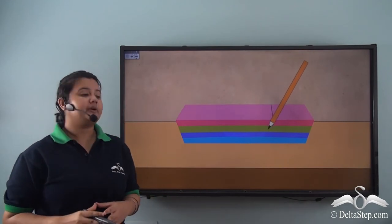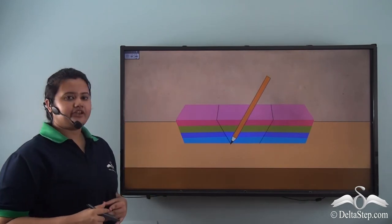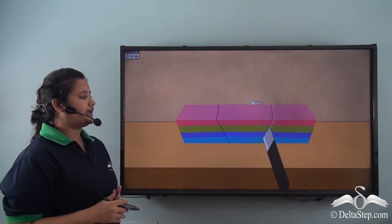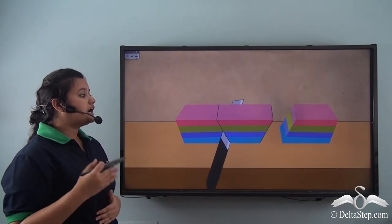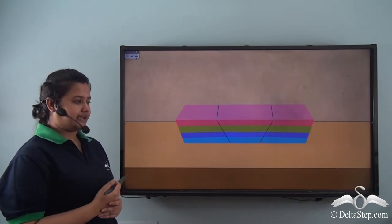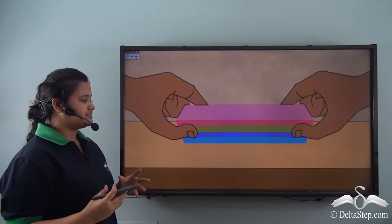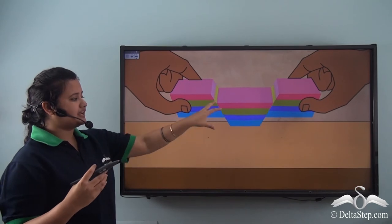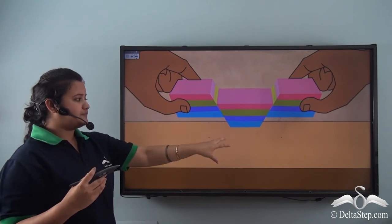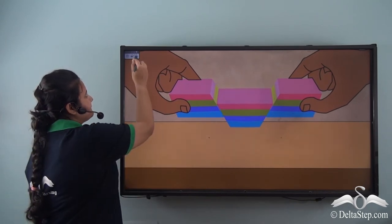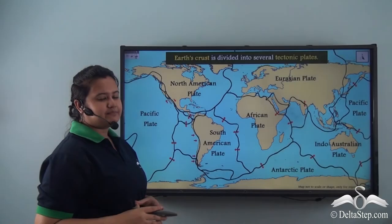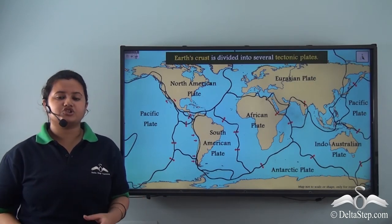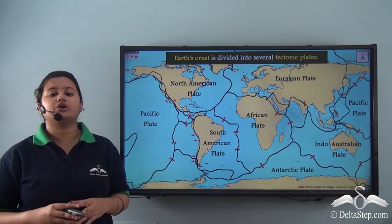Now let us perform another activity. Take an eraser and a pencil and mark two lines on the eraser, then cut the eraser along the lines. Now push the eraser and try to lift it up. The middle section of the eraser subsides. Similarly, mountains are also formed due to subduction and divergence of tectonic plates.